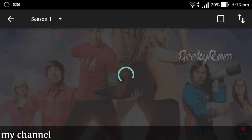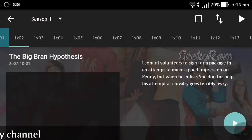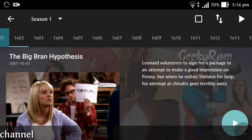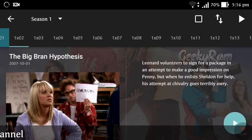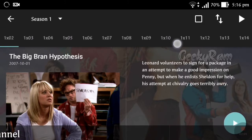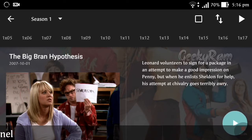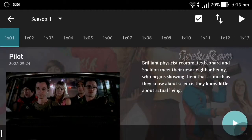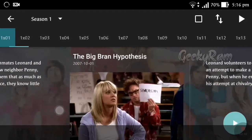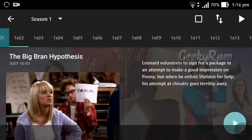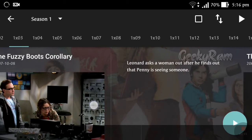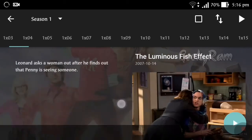After clicking Season 1, the interface opens like this. In Season 1 there are around 17 episodes. It gives a description for each and every episode, and if you need to play a particular episode you just scroll to it.